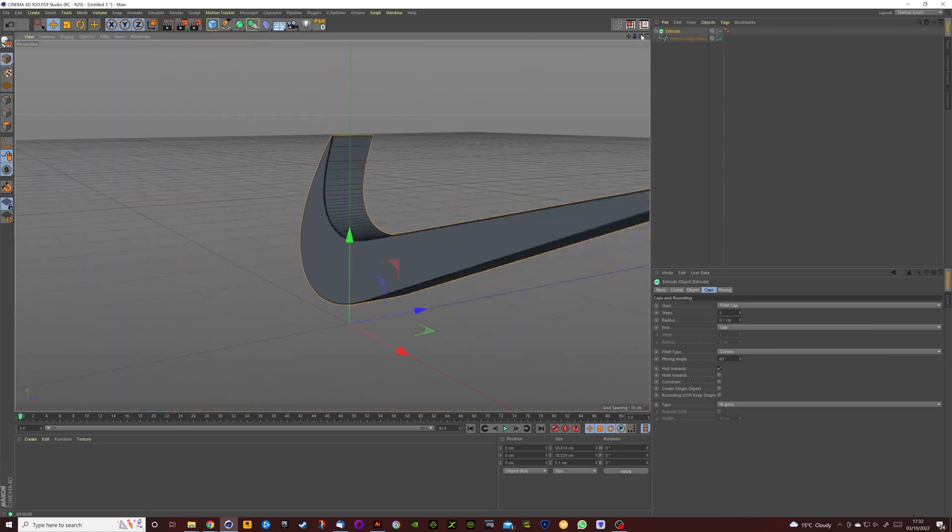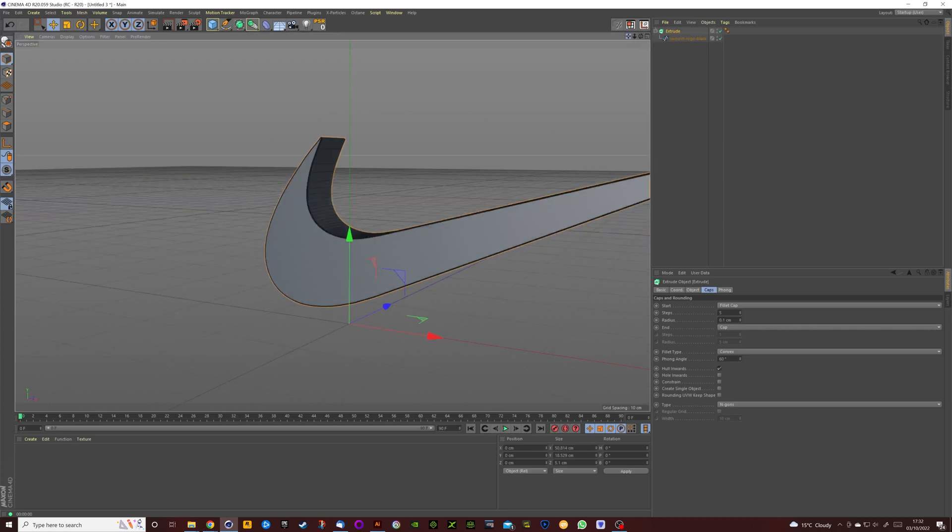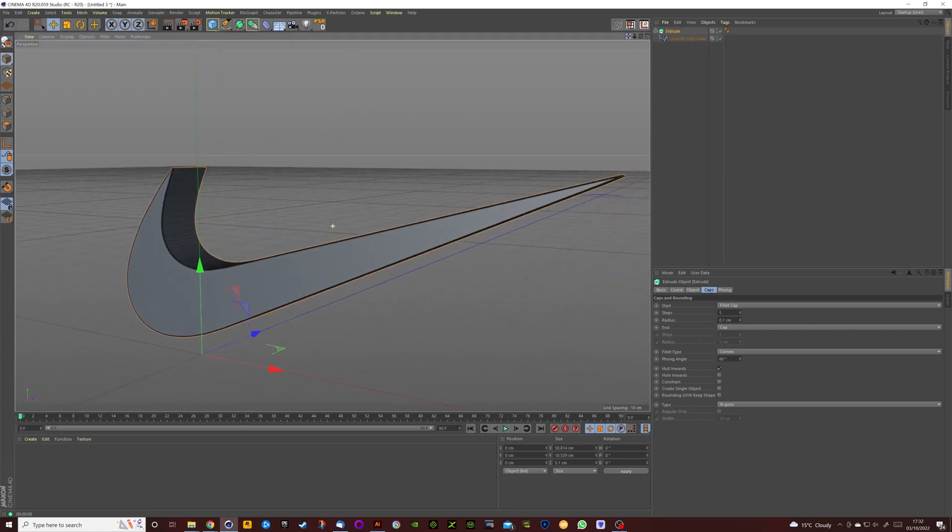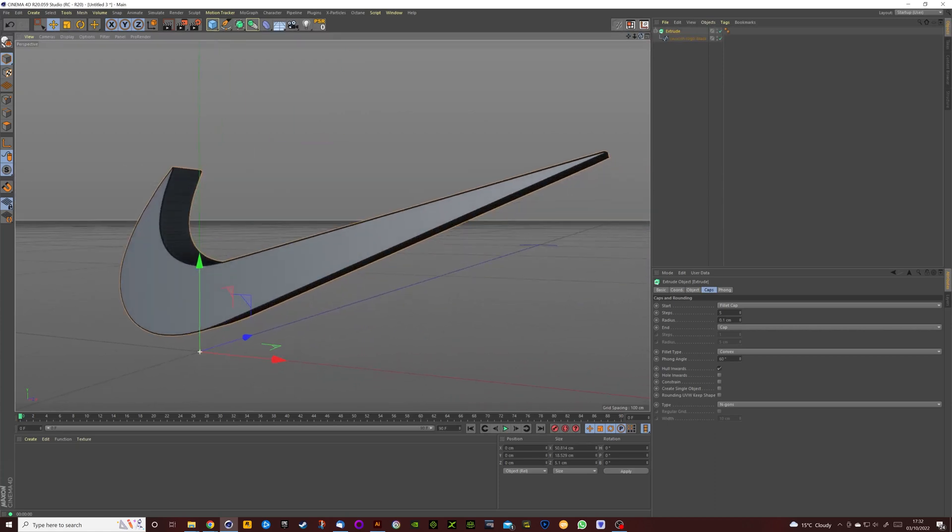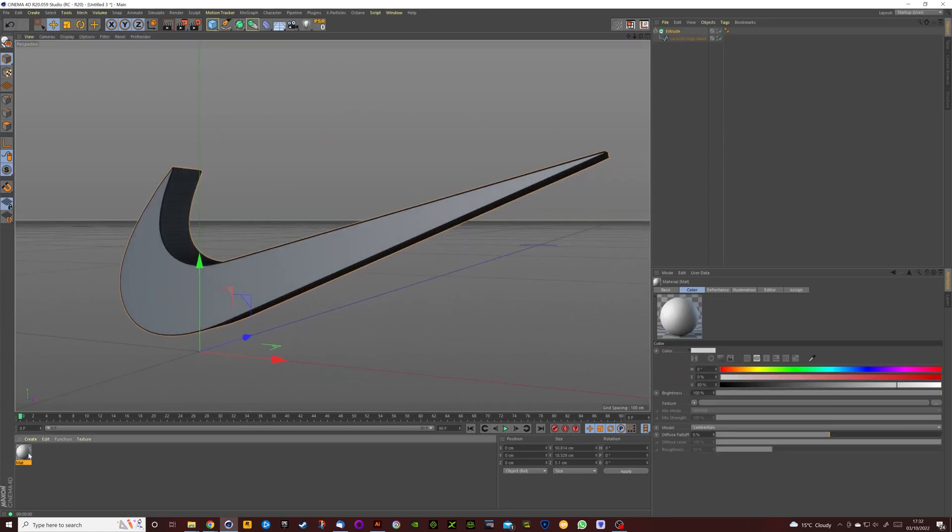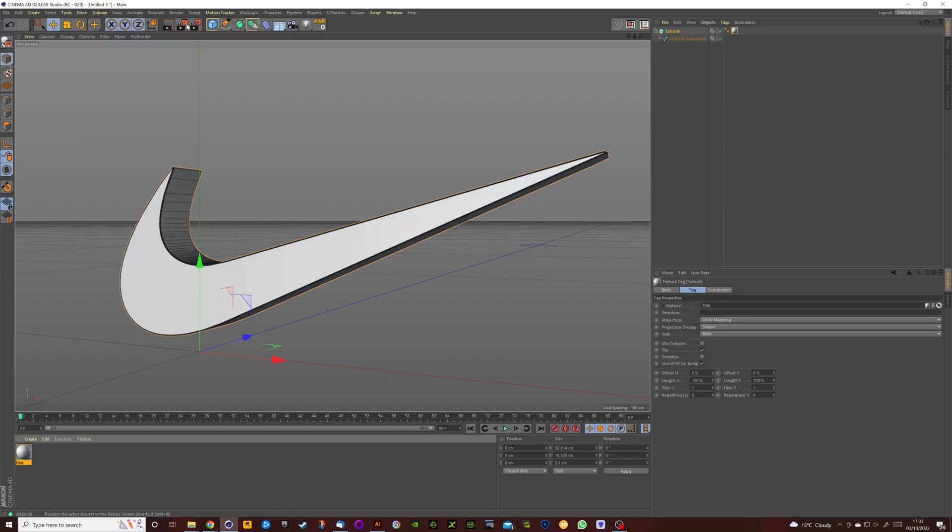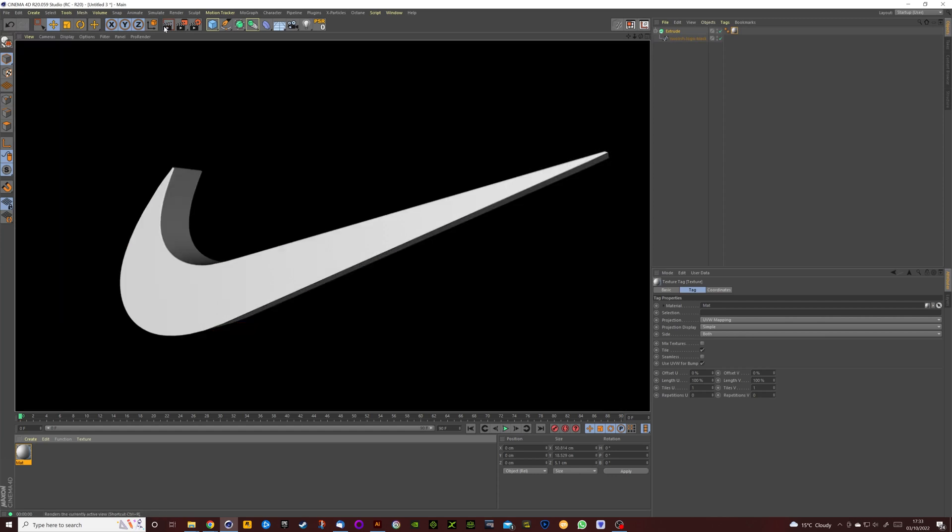So last thing to do is if you're happy with it how it is, you just want to double click down here to create a native Cinema 4D texture, drag that onto the logo, hit render, and there you go you've got your 3D logo imported from Adobe Illustrator in Cinema 4D.